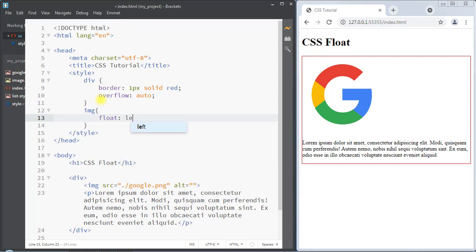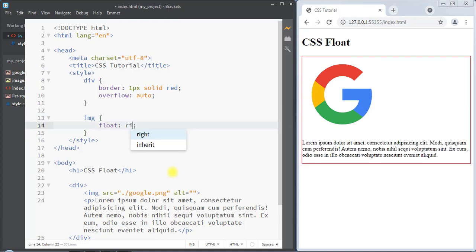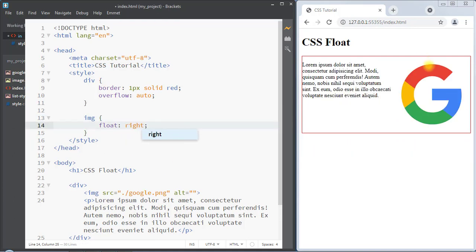We can use the float left property, and now you can see the image is floated to the left of the div container, sitting side by side with the paragraph. We can also use float right, and now you can see the image is floating to the right of the div container, side by side with the paragraph.